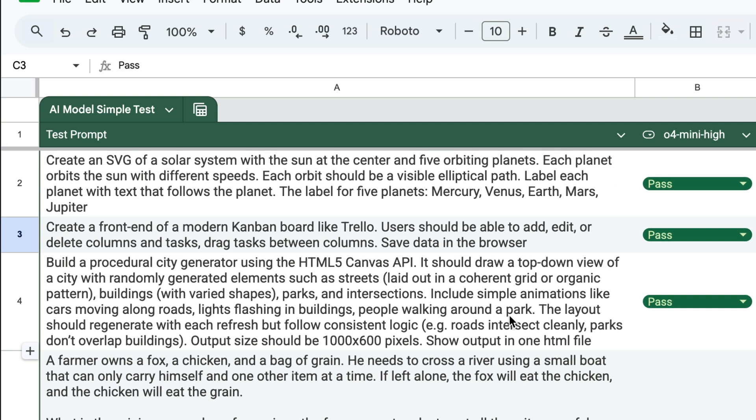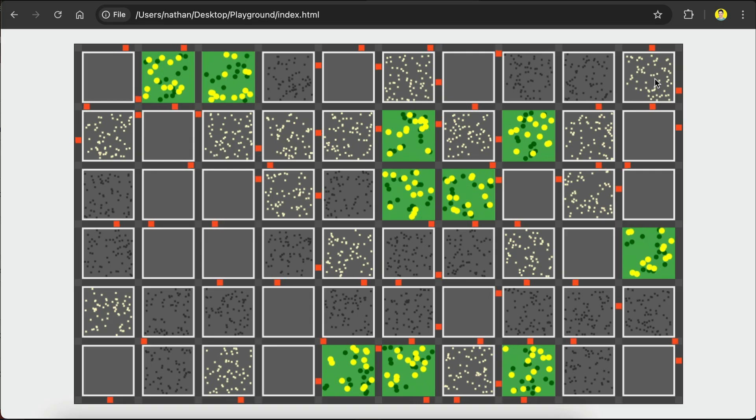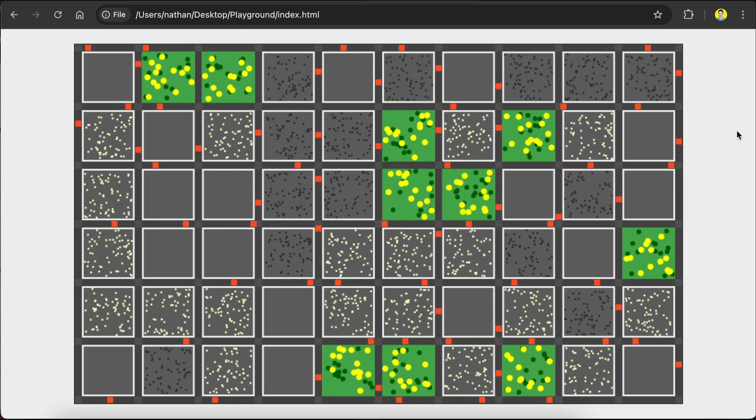The third test is to build a procedural city generator using the HTML5 Canvas API. It should draw a top-down view of a city with randomly generated elements such as streets, buildings, parks, and intersections. Include simple animations like cars moving along, lights in buildings, and people in parks. The layout should regenerate with each refresh but follow a consistent logic. Output size is 1000 times 600 pixels. Show output in one HTML file.